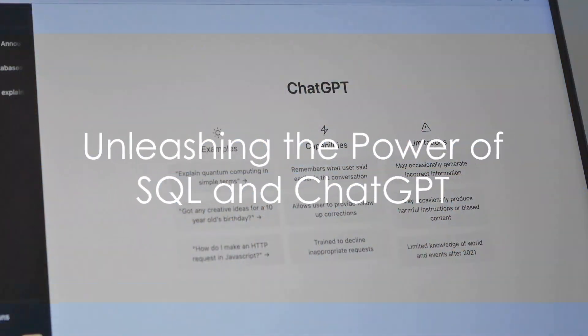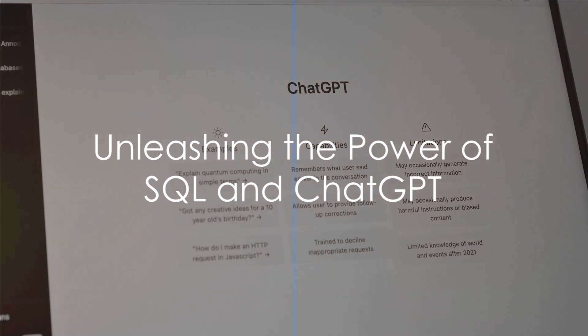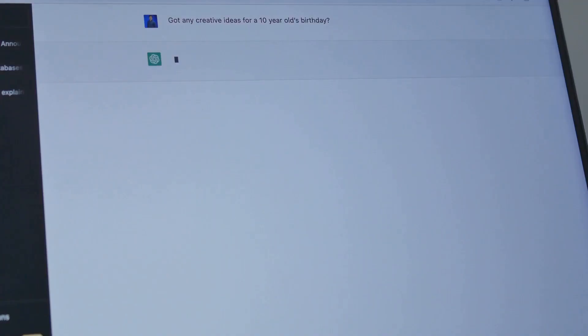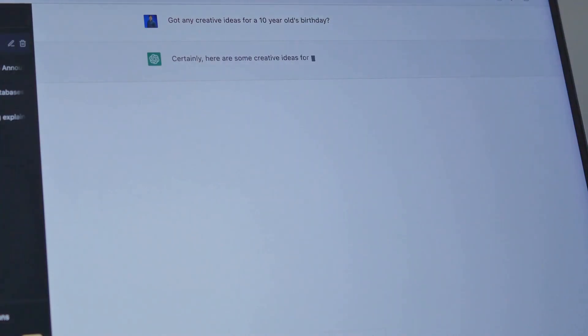Now imagine combining the power of SQL, a language designed for managing data, with the advanced capabilities of ChatGPT, an AI model developed by OpenAI.